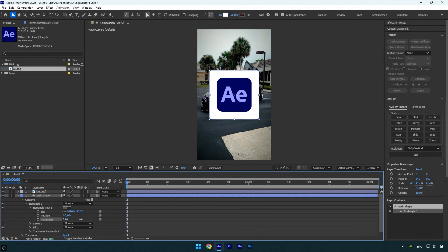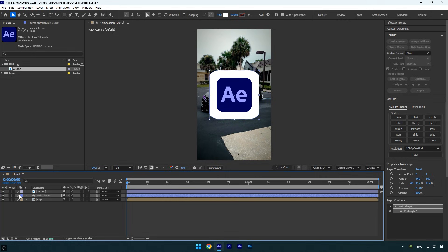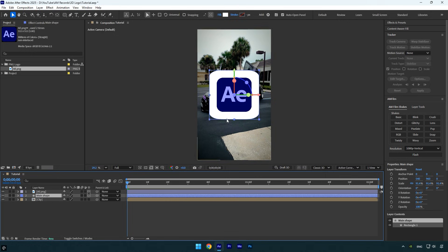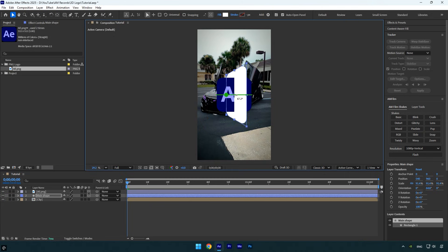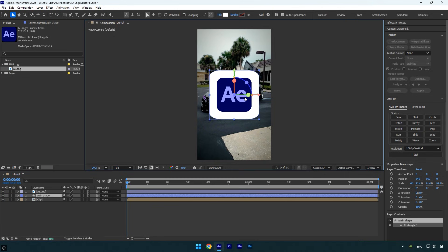Expand Rectangle 1, then Rectangle Path 1, and increase the roundness value until it looks good to you. I think that's enough - the shape looks really smooth to me. Now it's important to enable 3D on the Main Shape layer as well.